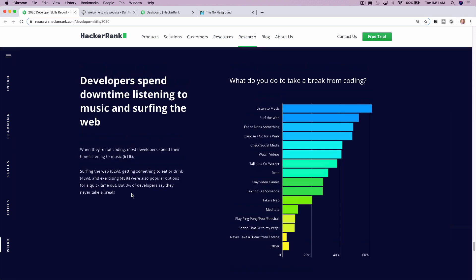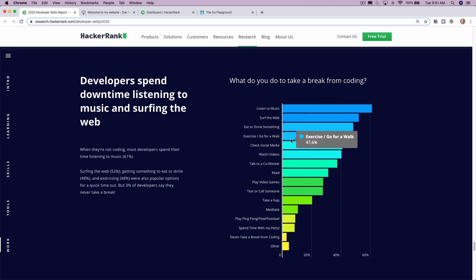What do you do to take a break from coding? Developers spend downtime listening to music and surfing the web. So I thought gaming would have been up here. Let me just look here. Listening, surfing, exercising, which I like. Watch videos, play video games. Okay, yeah, I mean, a lot of stuff that I thought I would see up here is there.